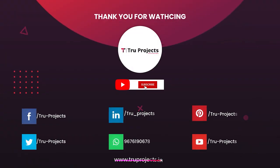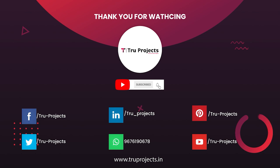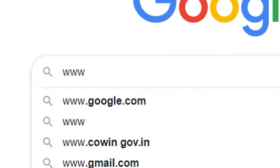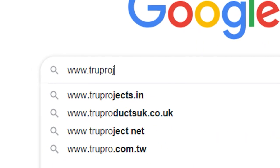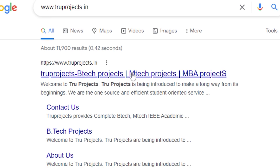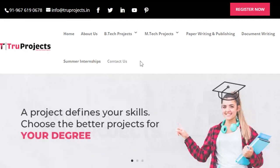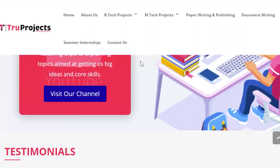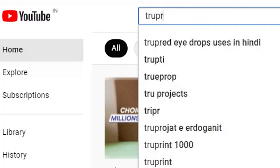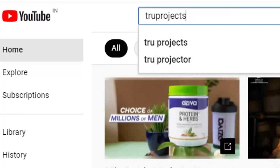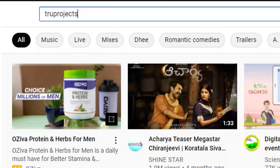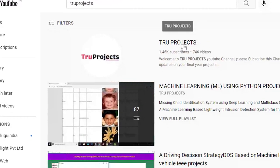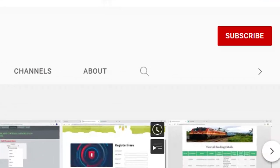Thank you for watching. For more projects, please visit our website at www.truprojects.in. For updates on the latest project videos, please visit the True Projects YouTube channel and subscribe.